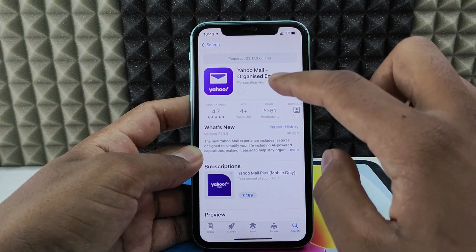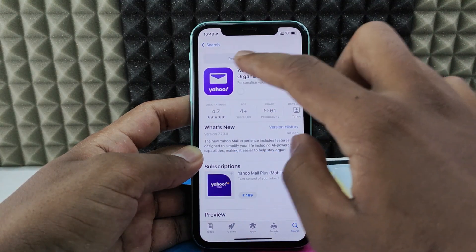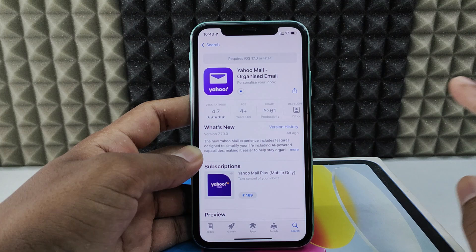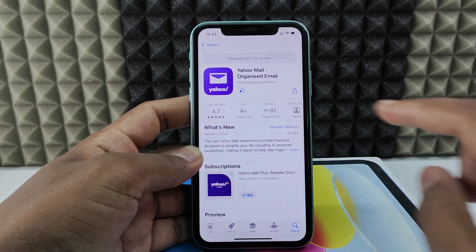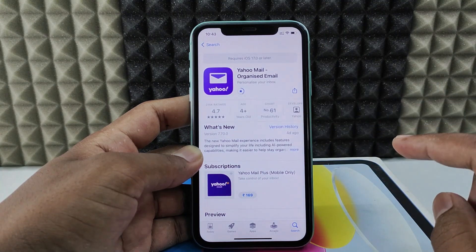Just click download. It requires iOS 17 but I am still on iOS 16. You can download this, it doesn't matter.